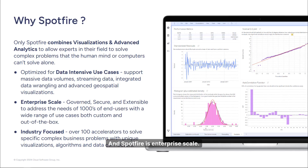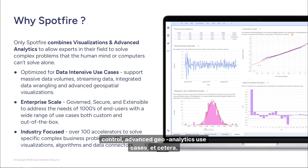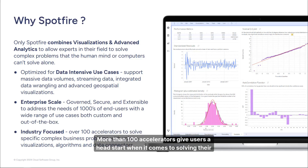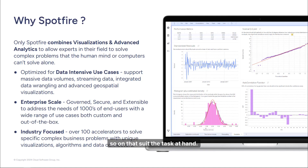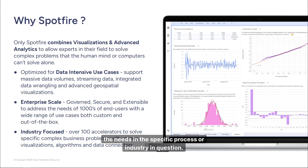Spotfire is enterprise scale. Many companies deploy Spotfire to thousands of users for a wide range of use cases such as root cause analysis, anomaly detection, process control, advanced geo-analytics, and more. Spotfire is focused on solving analytical problems relevant to the industries it's used in. More than a hundred accelerators give users a head start with special visualizations and calculations suited to the task. Users and partners can also customize Spotfire further to fit exactly the needs of a specific process or industry.